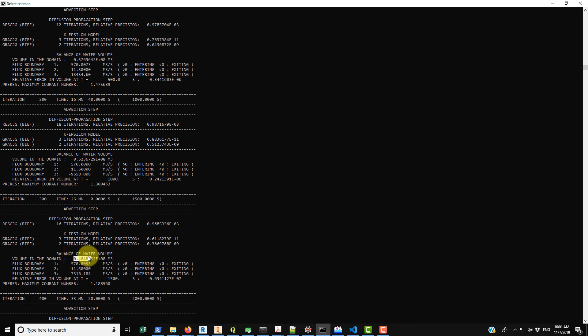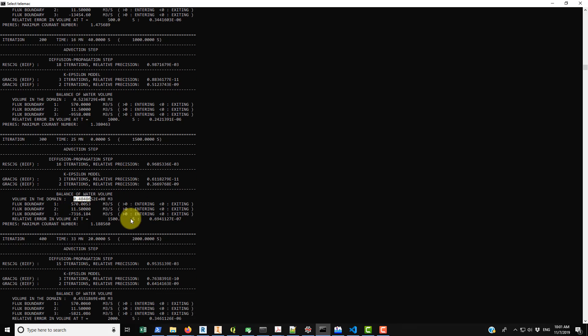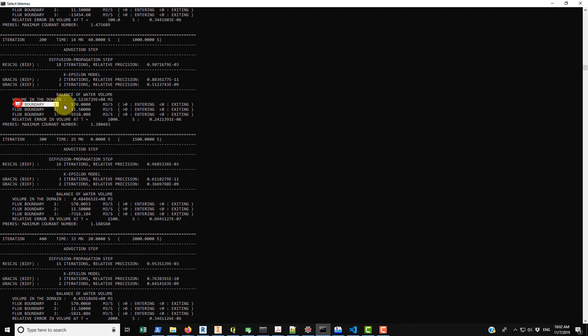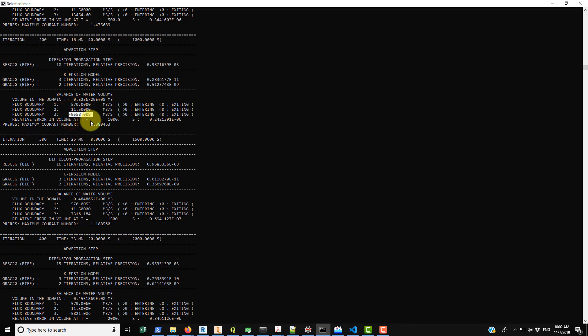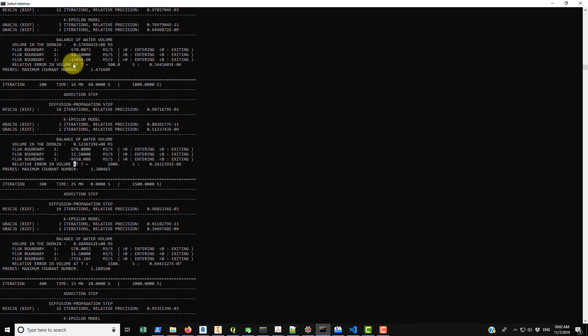There's other ways but that's one of them. Another way is to look at the total flux that's moving in. So here you have 570 meters cubed, you have 11.5. So in theory we should have 581.5 meters cubed actually leaving the downstream end. You can see that we have way more flow than that at the moment, but with each 100 iterations you can see that that is decreasing. Because up here we're at 13,454, now we're less than 10,000. 7,300, and then 5,800.